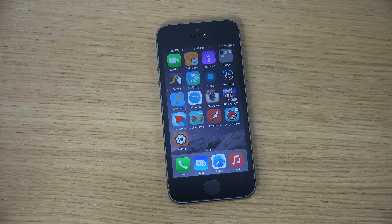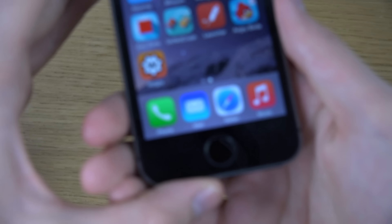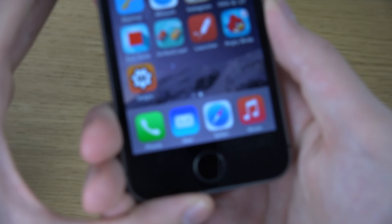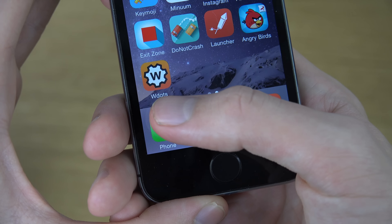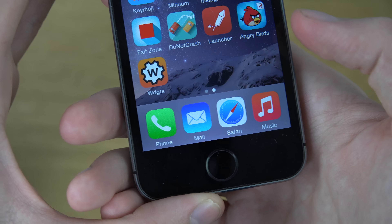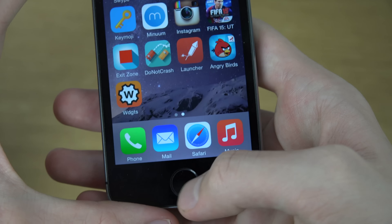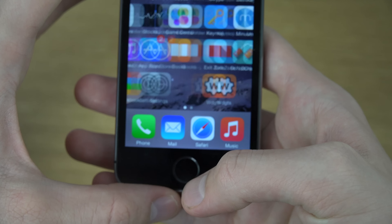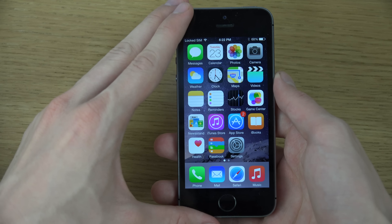Hey guys, so today I want to check out another pretty cool widget inside of iOS 8 and it is this app. It's basically five widgets in one. It is being called WDGTS — you know, widgets. So it's pretty awesome, let's have a look at it over here.